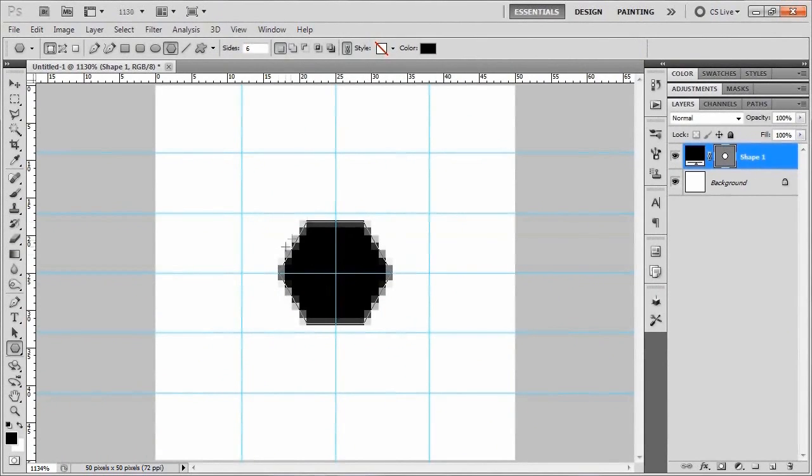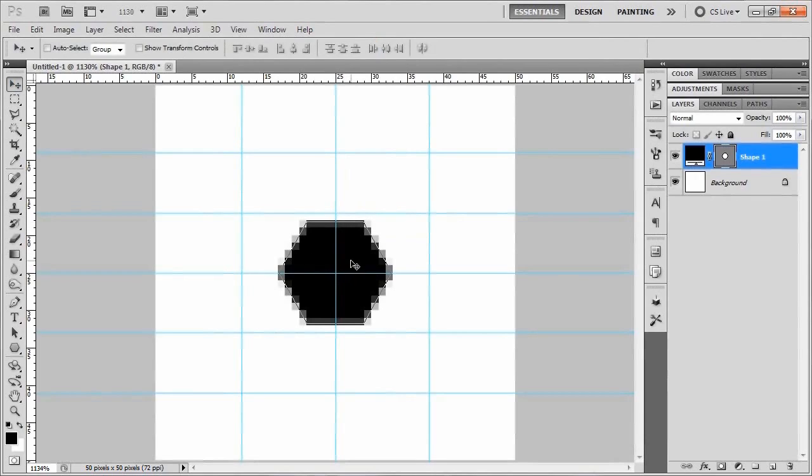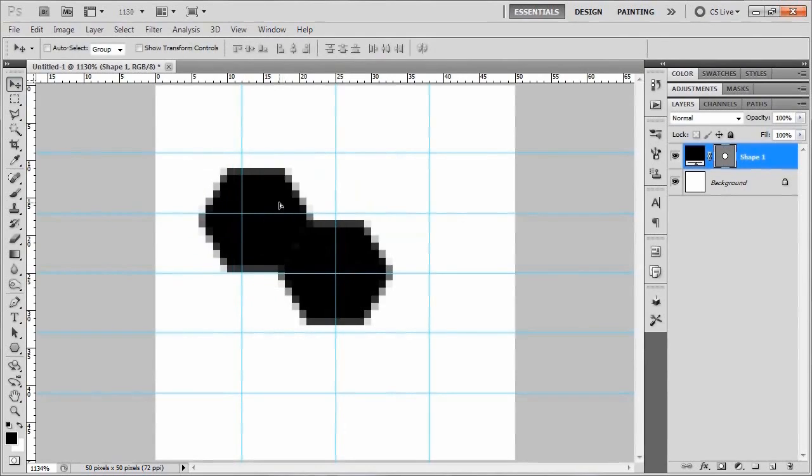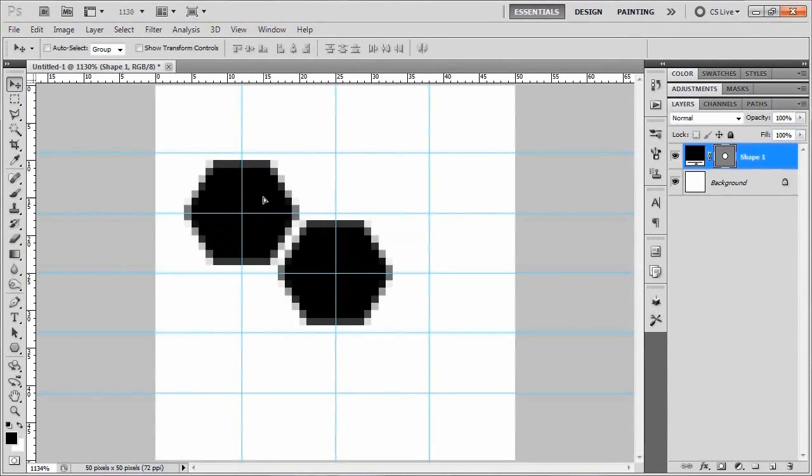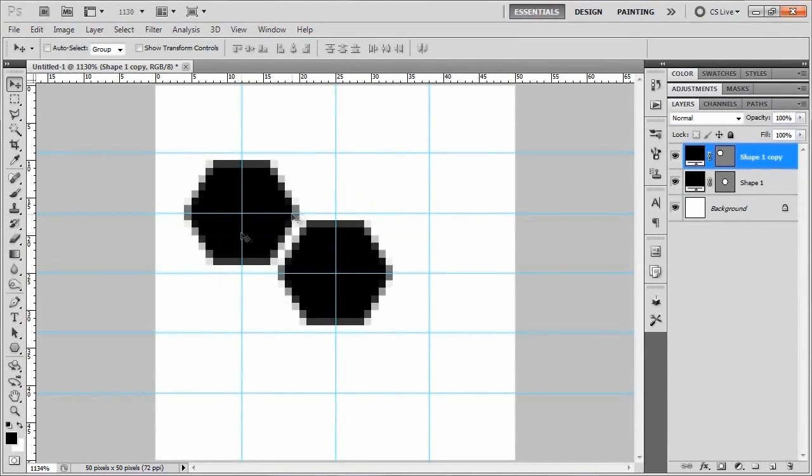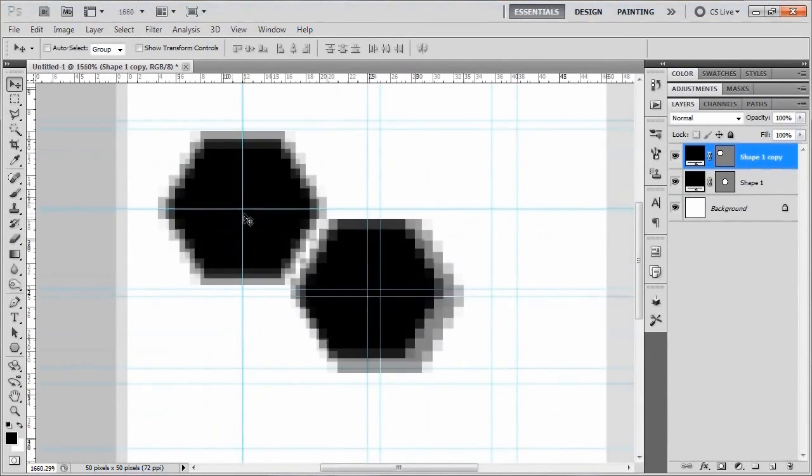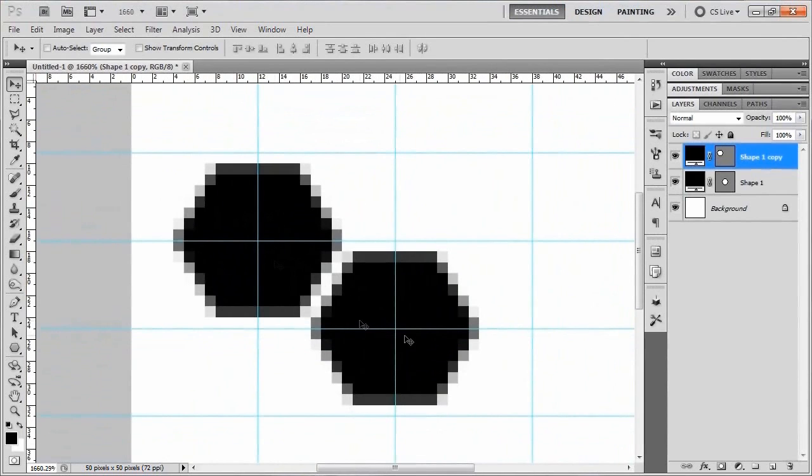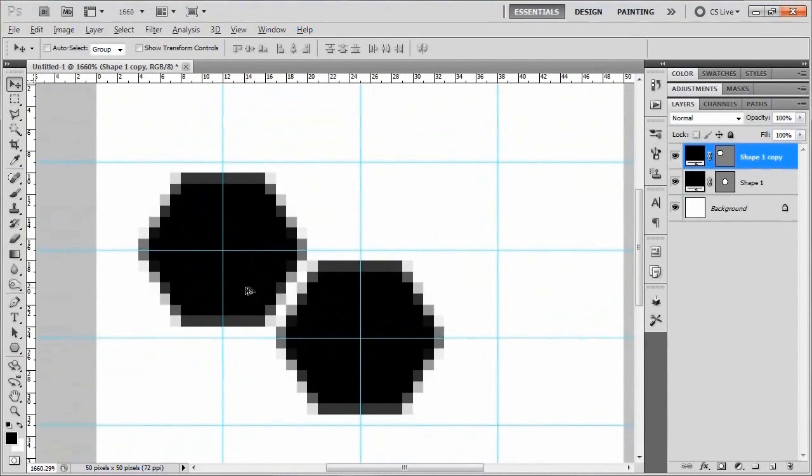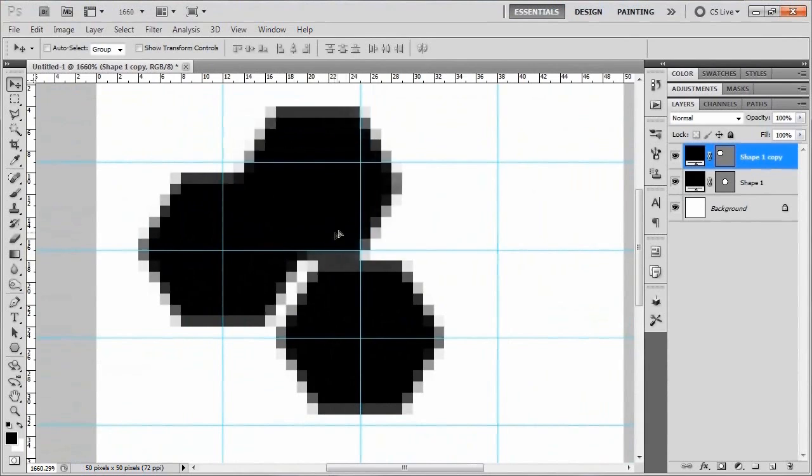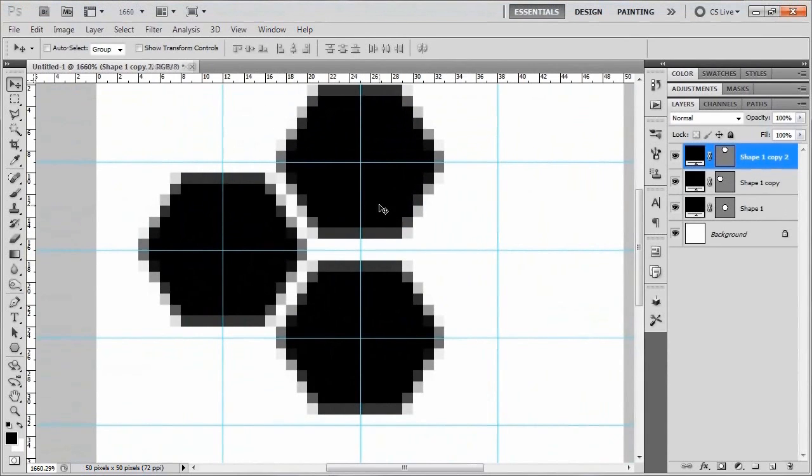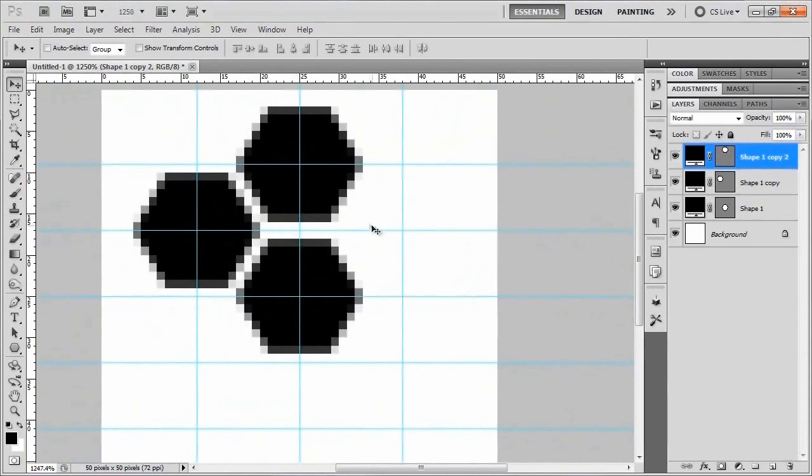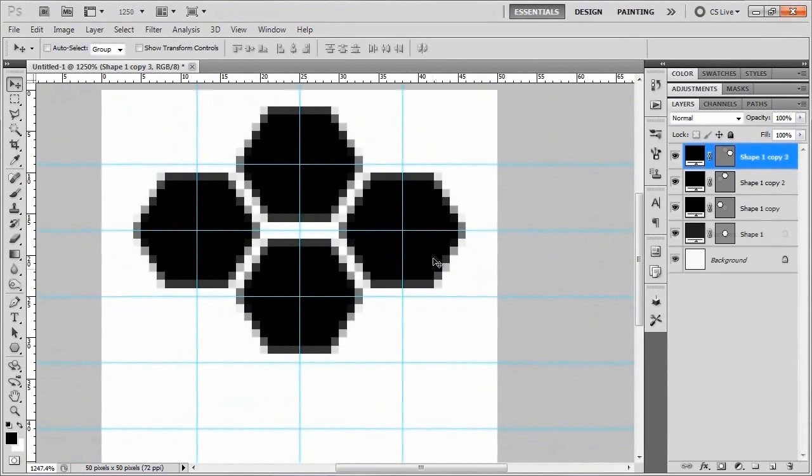So now what we're going to do with this is bring up the transform tool by hitting control T or command T if you're on a Mac. And then go up here to where all of these little adjustments and all that are, and click the link between the width and the height, and then change this to 85%. And then hit that little check mark, and we're good to go on that set. Okay, so we only have one of these, and we need like seven or eight of them. So what we'll do is go to our move tool, or you can just press the letter V to swap over to that.